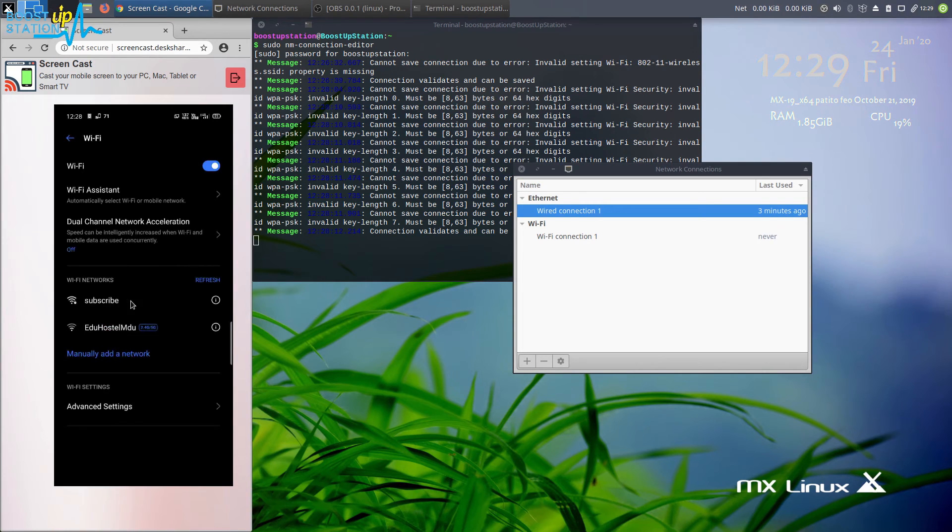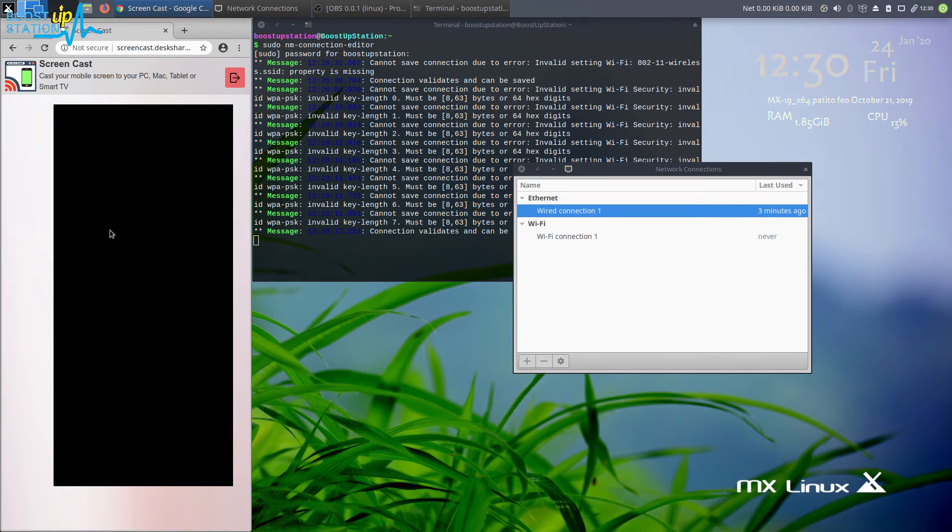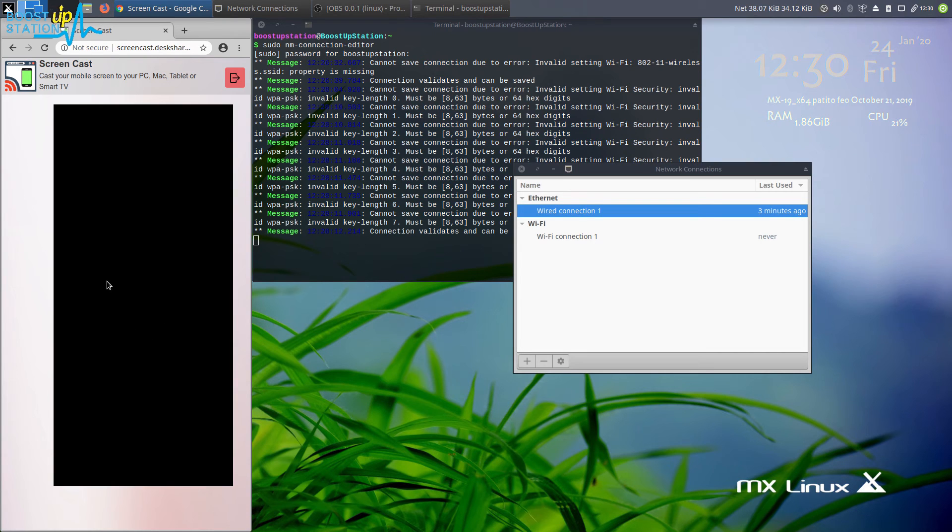In the settings of your mobile, now here you can see that we have the subscribe network. I am going to type the password subscribe. Now I am clicking on join in my mobile. Now I have successfully connected to the Wi-Fi network subscribe.